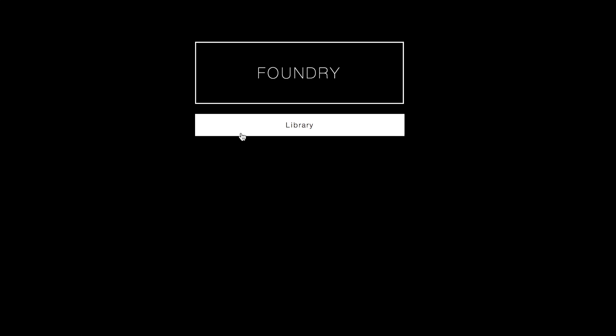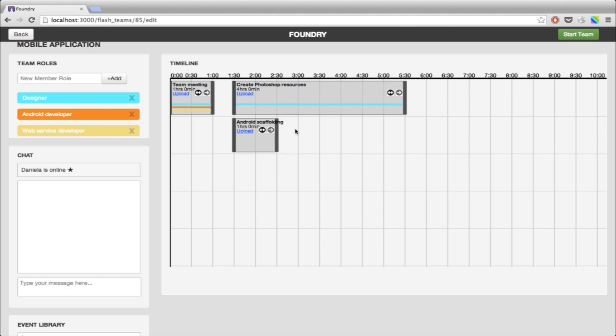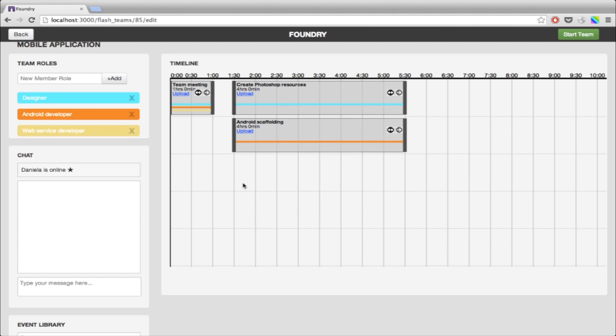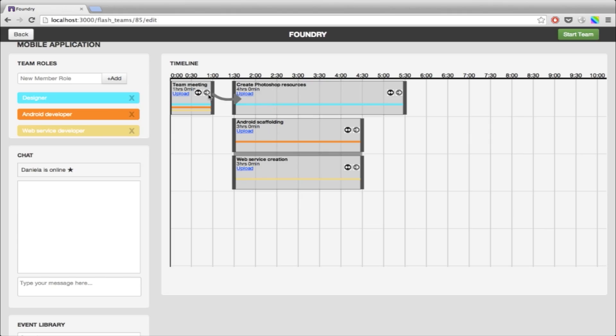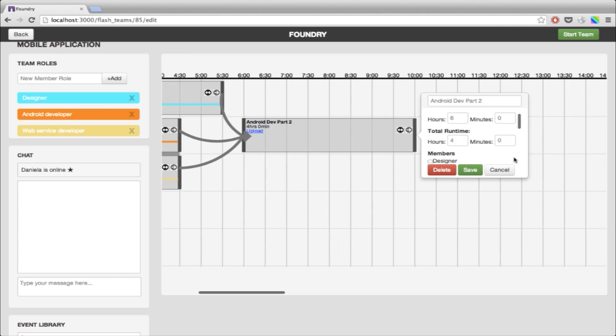This platform, Foundry, that we've been working on allows you to author these teams and then it turns around and becomes a runtime manager — a computational manager of this team. It draws them together, it helps them coordinate handoffs, it lets people know when things are running ahead of schedule or late. Once they are doing the actual task, they can log on and view their progress, they can communicate with each other via chat. It's trying to take away some of that management overhead for someone who actually wants to run the team.